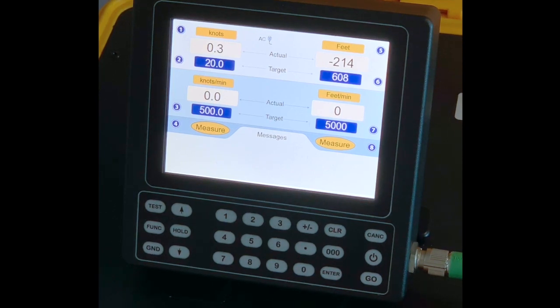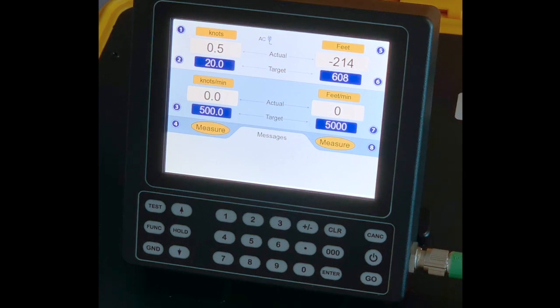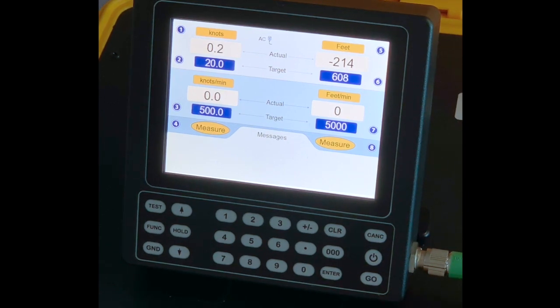After turning on the unit, this is what the main screen will look like. Let's go through each of the boxes so we get a better understanding on how the unit is working.